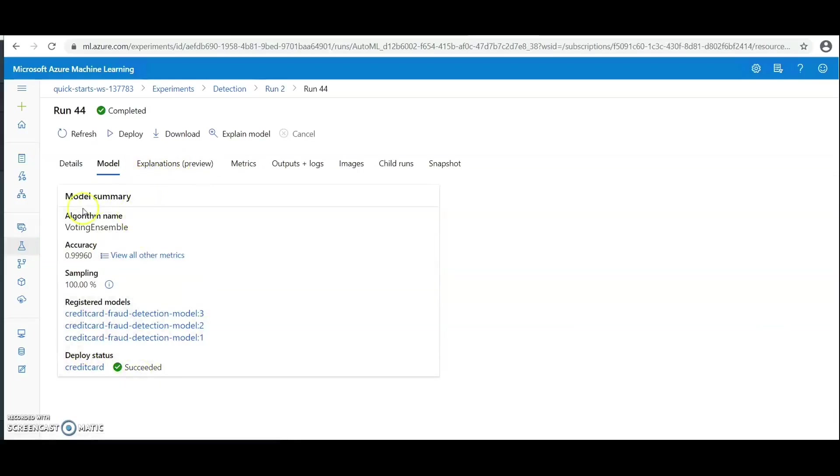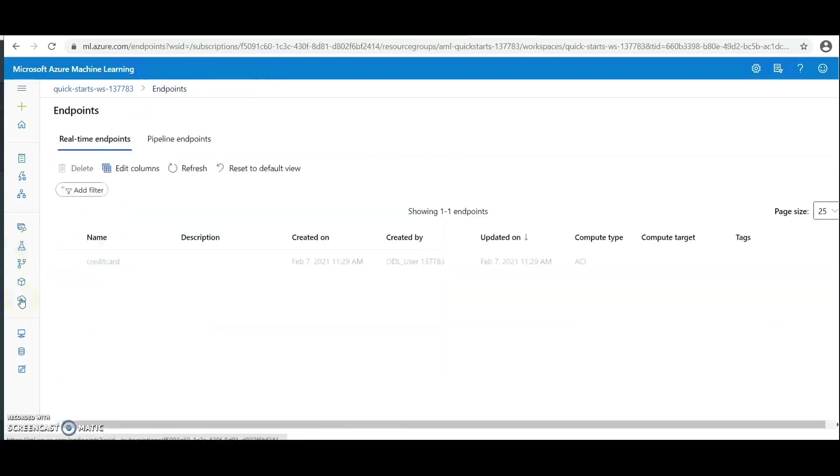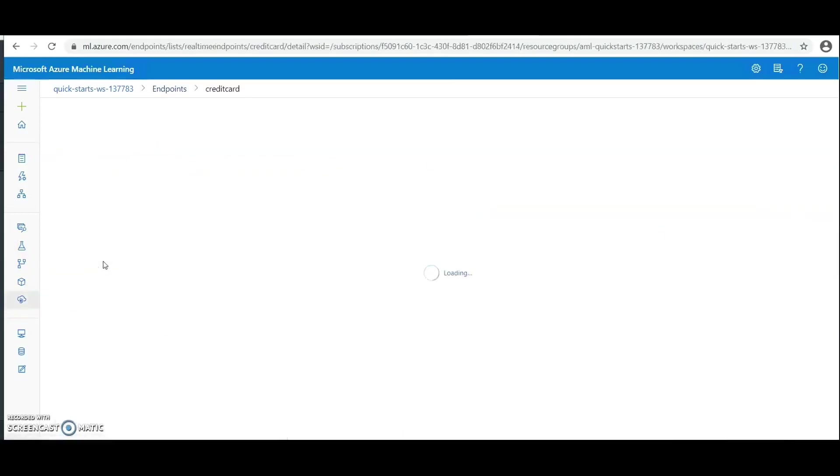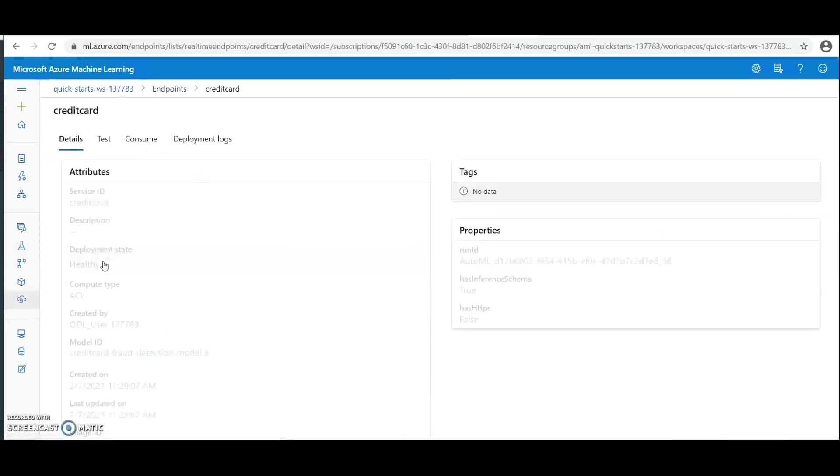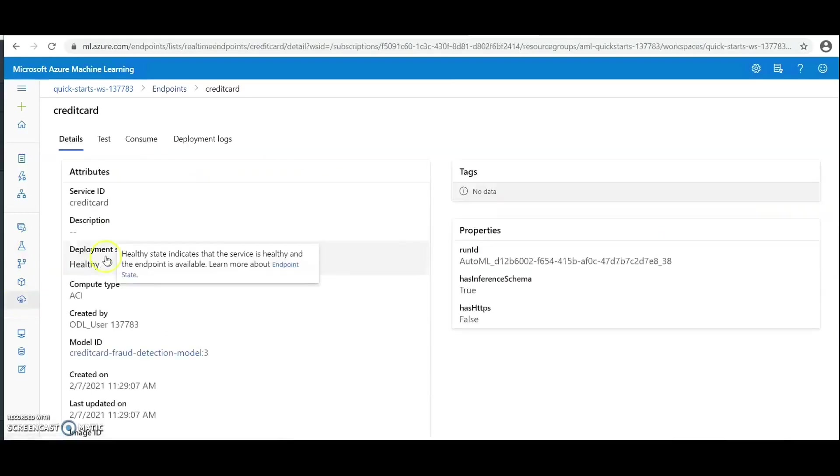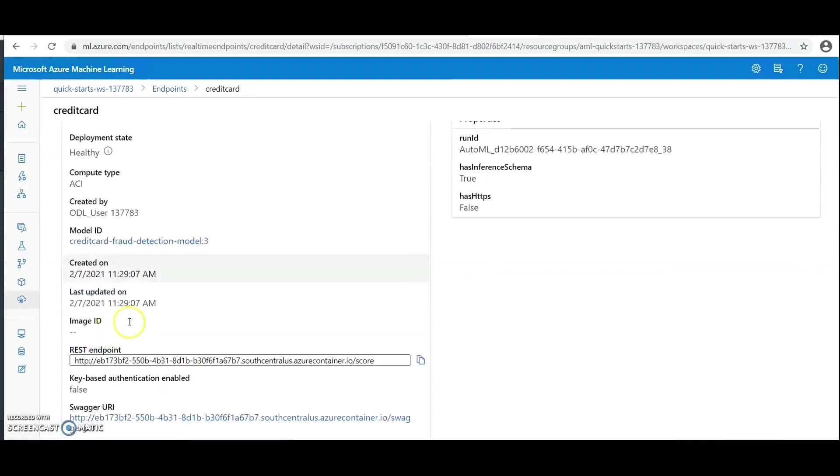Click on this deployed model. Now we can see that the deployment state is healthy and we can see the REST endpoint and the swagger URI. And we can see the next time. Thank you.